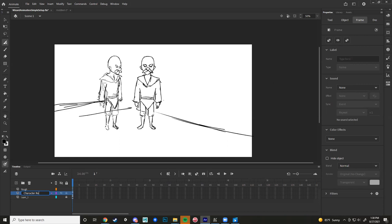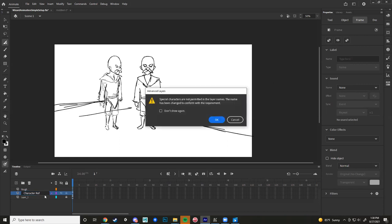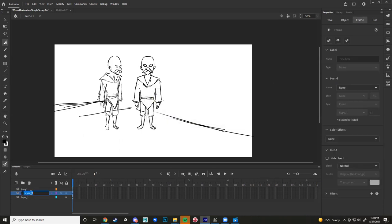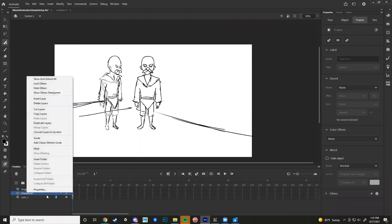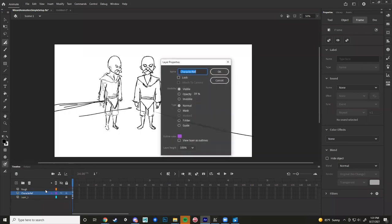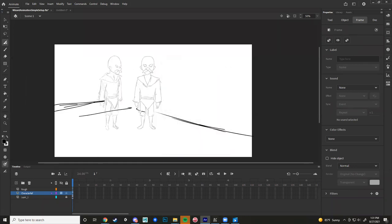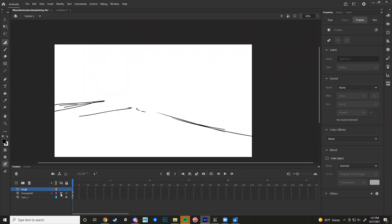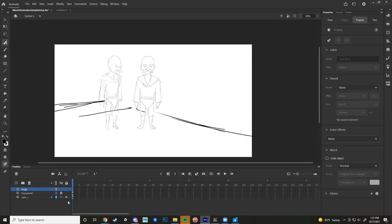A student asks about using Procreate for animation and what file format it exports. The instructor says if it can export something importable into Premiere (like MP4) that's completely fine, since at the end of the semester there'll be a reel of all the animation compiled together. He turns down the opacity of the character reference layer via right-click > Layer Properties. He then continues drawing, working rough, just trying to get the animation represented.